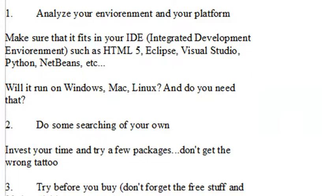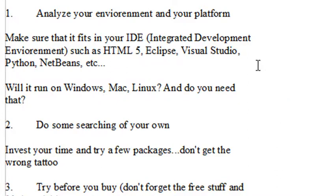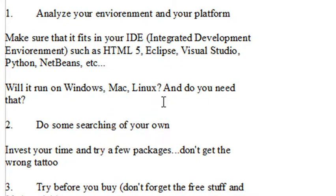Here are some tips for choosing the right UML package. The first thing you want to do is analyze your environment and your platform. You want to make sure that the UML package that you choose matches your IDE. So IDE stands for Integrated Development Environment. Don't forget such things as HTML5, Eclipse, Visual Studio, Python, and NetBeans. Also make sure that package runs on Windows, Mac, or Linux if you're using one of those particular environments.